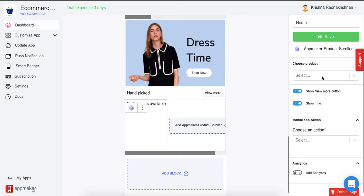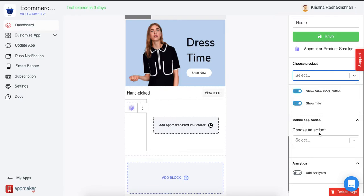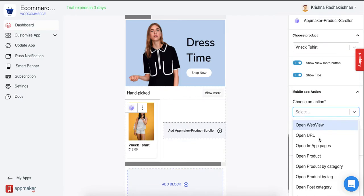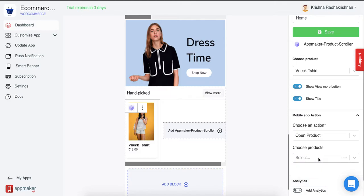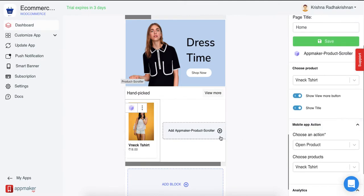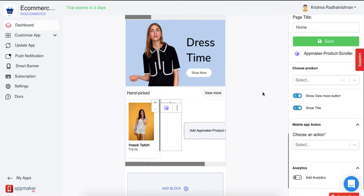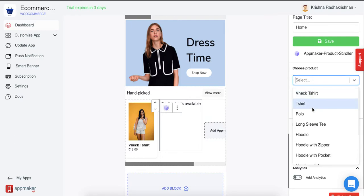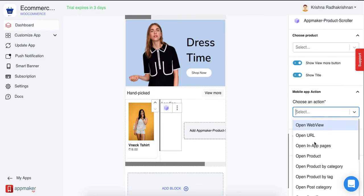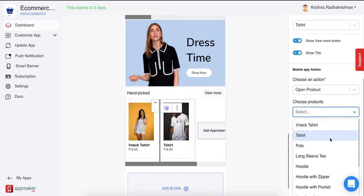Click on this and you'll see a couple of options here. Choose a product that you want to show and then click an Action for it. Since it's a product, I'm going to give the Action as Open Product and then choose which product it is. You can keep adding more and more products, as many as you want.